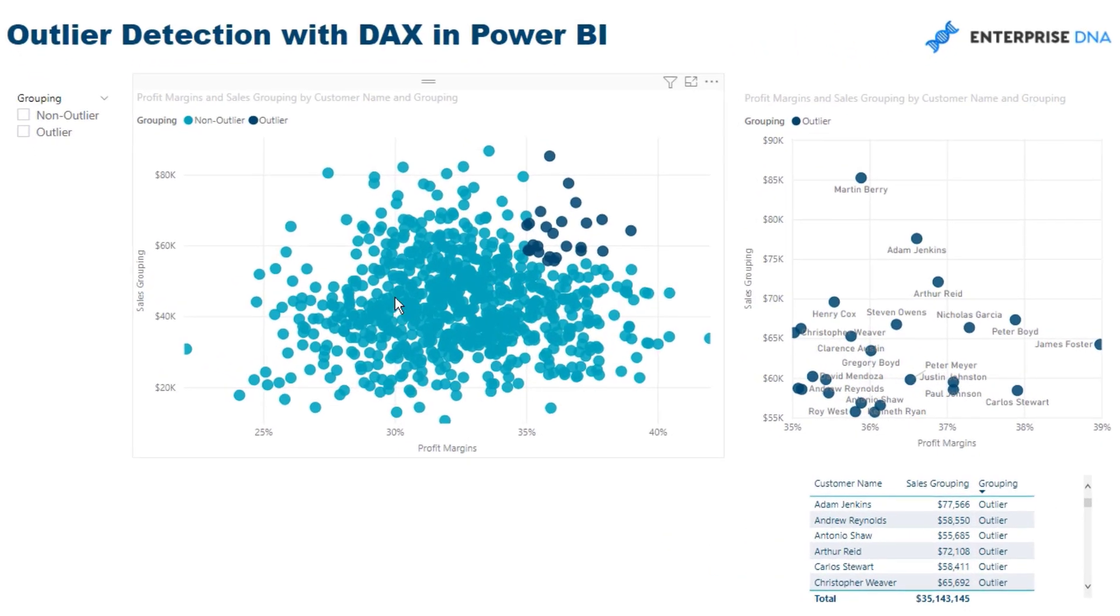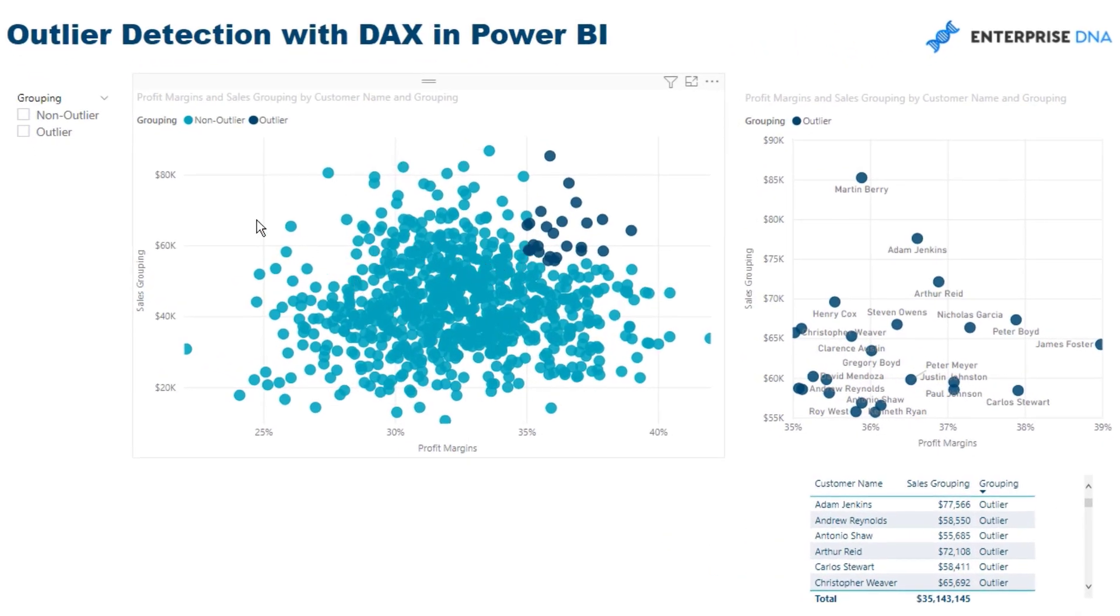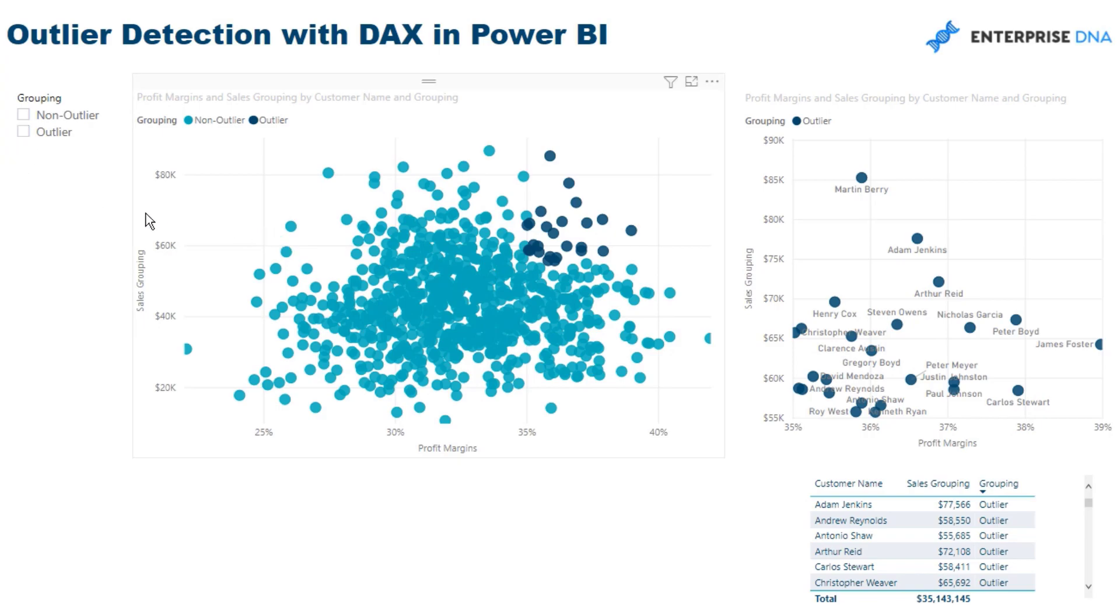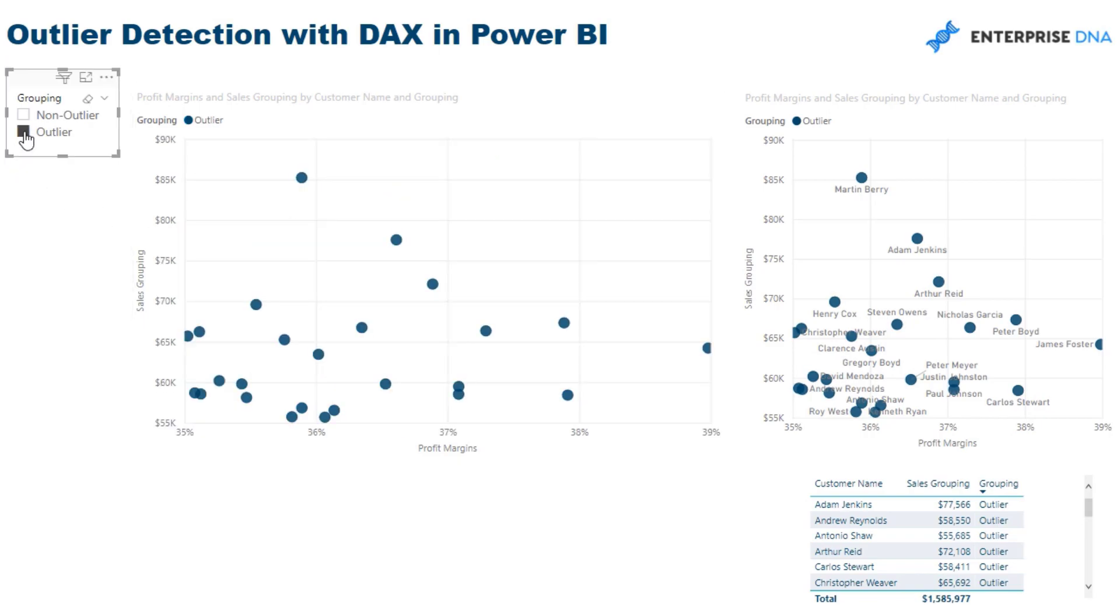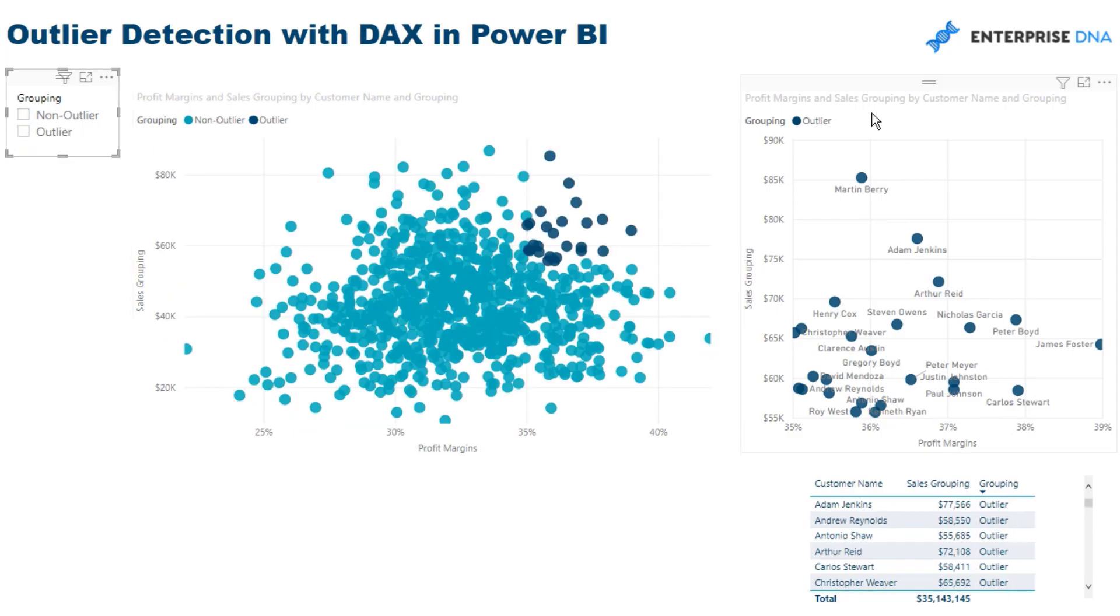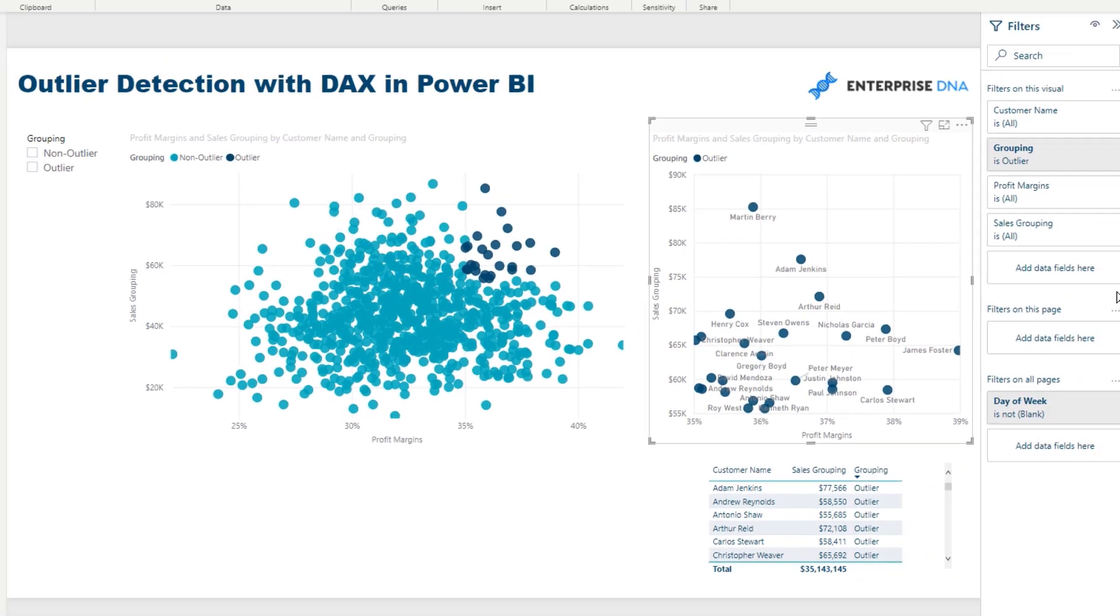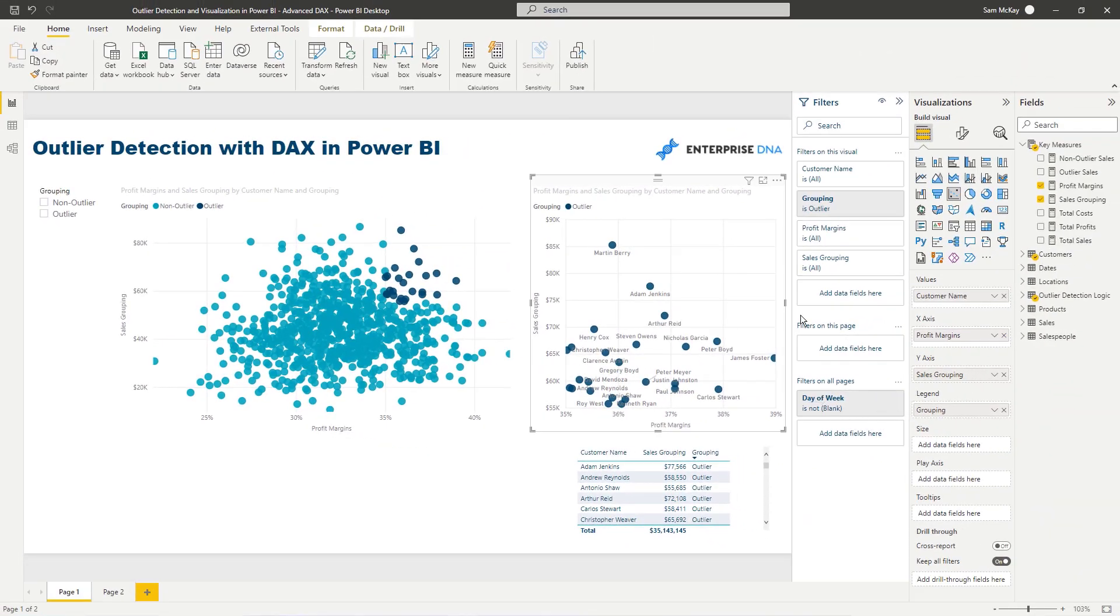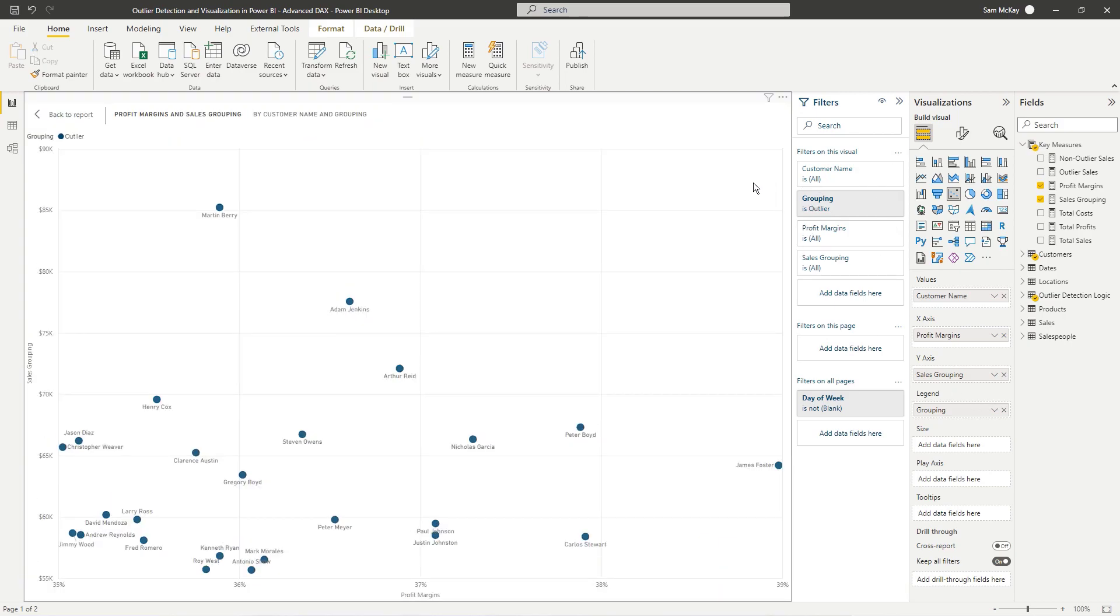So for instance, we've got the same visualization here, and say I want to actually drill into either my non-outliers or my outliers, I can actually select a filter which enables me to do so. Or I can create a chart and put a filter in the filter fields section inside Power BI Desktop. And this enables me to really drill into these customers who I deem outliers.